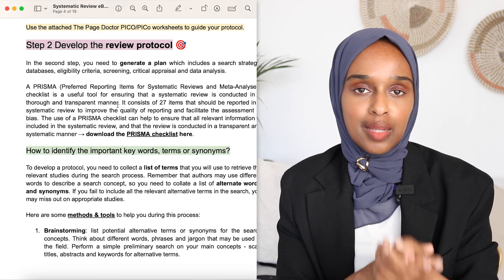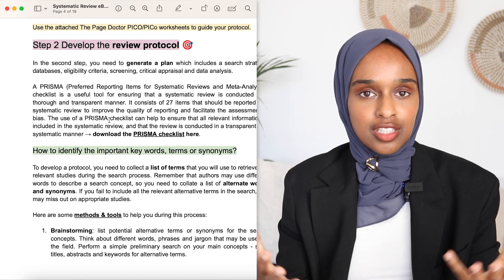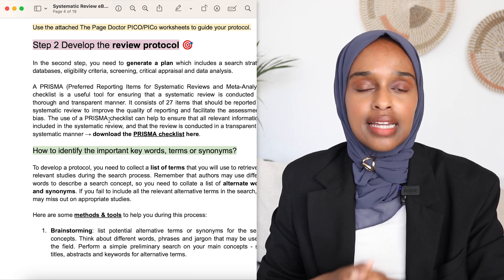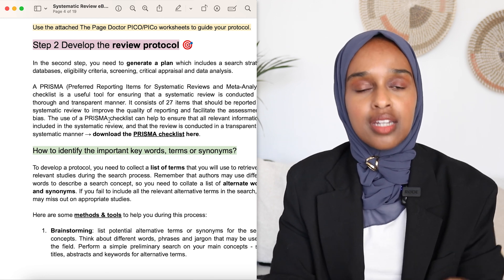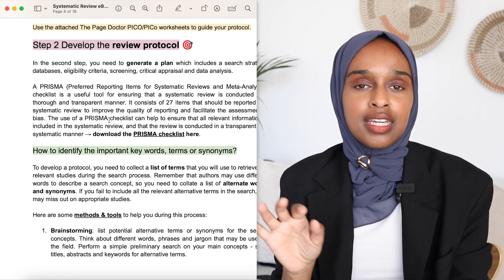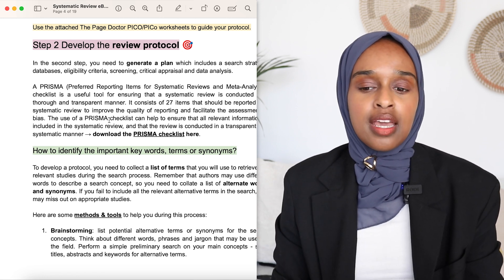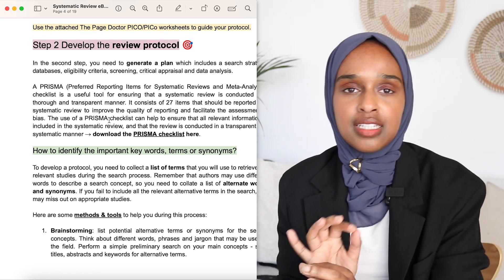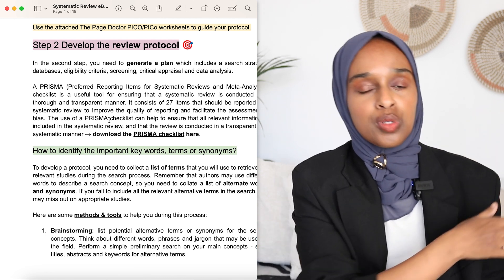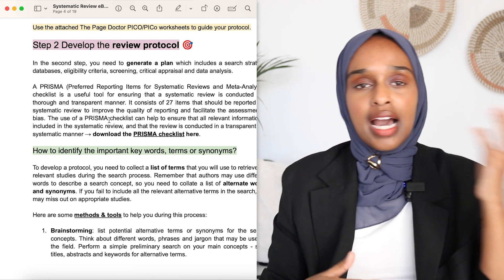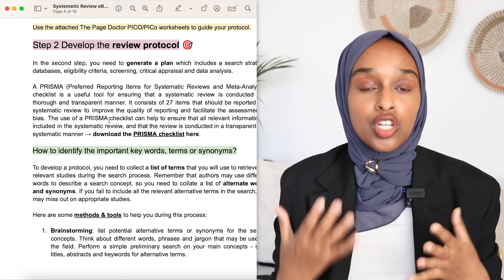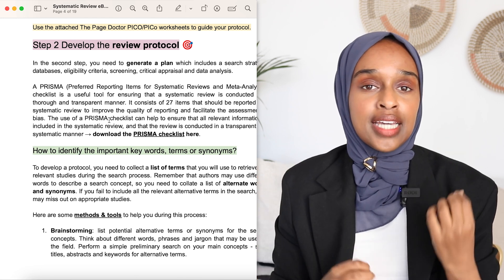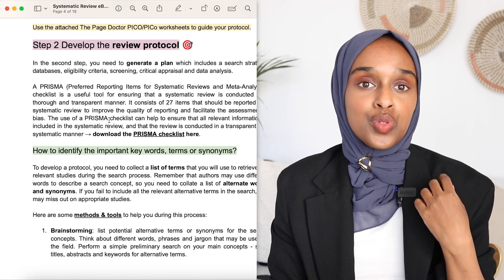Step number two is to develop your review protocol — essentially the strategy you're going to take during the search process. The number one thing you want to do is identify your keywords, your terms, your synonyms — what you are actually going to be inputting into the search bar. This is so important. If you're looking at autism and not putting in ASD or different types of autism, you need to think about what specific keywords will pull out the best possible papers.